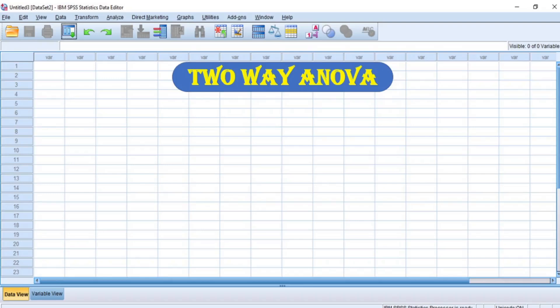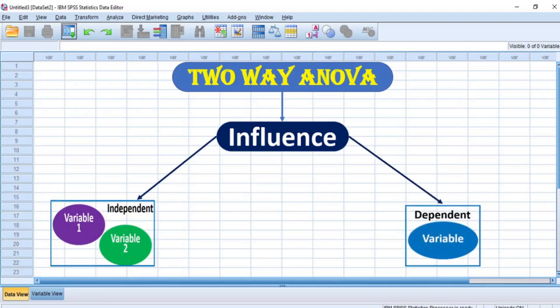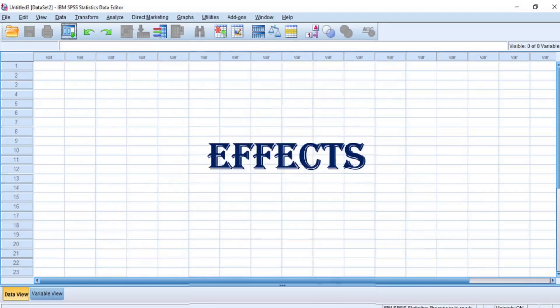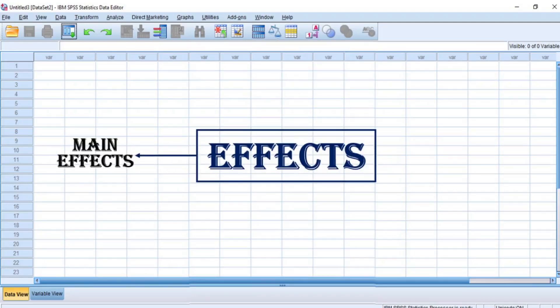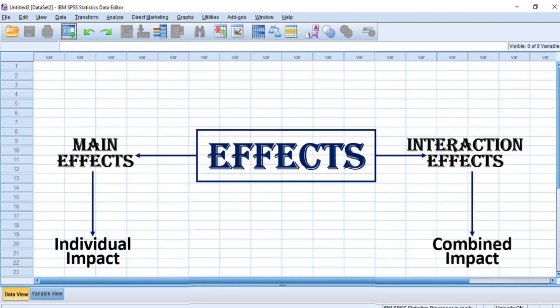Two-way analysis of variance, otherwise referred to as two-way ANOVA, is a statistical method used to analyze the influence of two categorical independent variables on a continuous dependent variable. It helps determine whether there are significant interactive effects of the two independent variables on the dependent variable. In a two-way ANOVA, there are two types of effects: main effects and interaction effects. The main effect refers to the individual impact of each independent variable on the dependent variable, while the interaction effects signify the combined impact of both independent variables on the dependent variable.